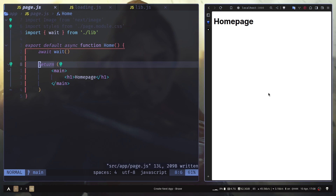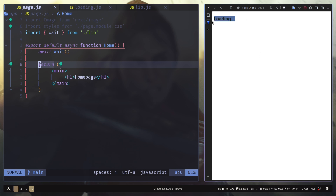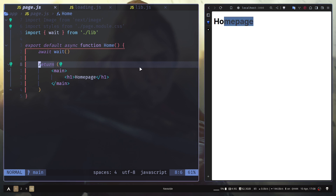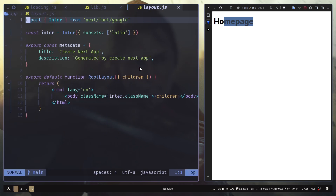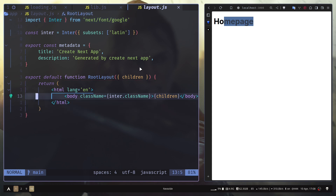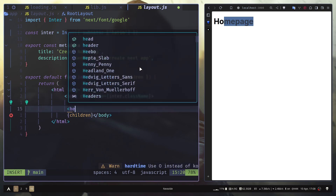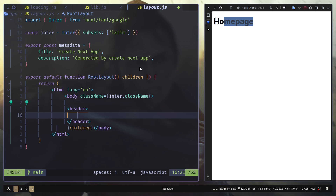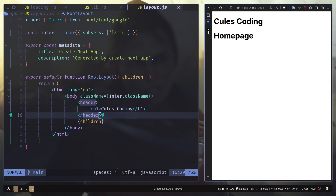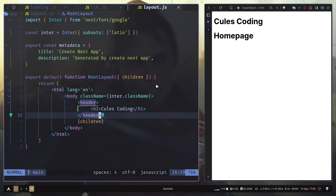Let's refresh — you see the loading text and then the 'Home Page' text. If I go to layout.js and add some more text inside the body — let's add a header with h1 text 'Kills Coding' — now if I refresh, the header stays the same and we see the loading text for the page itself.